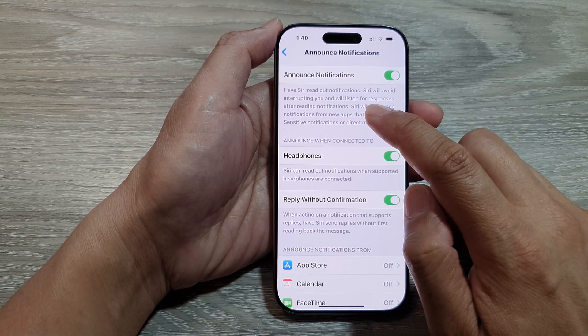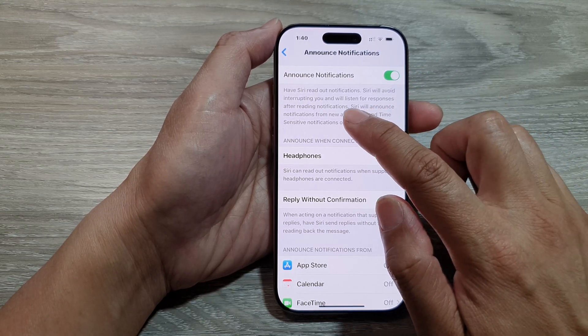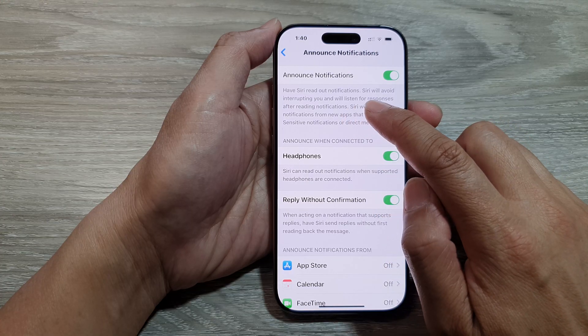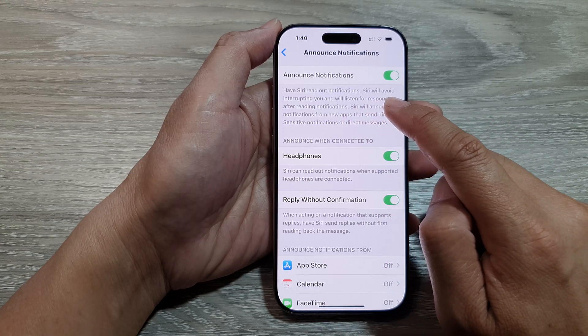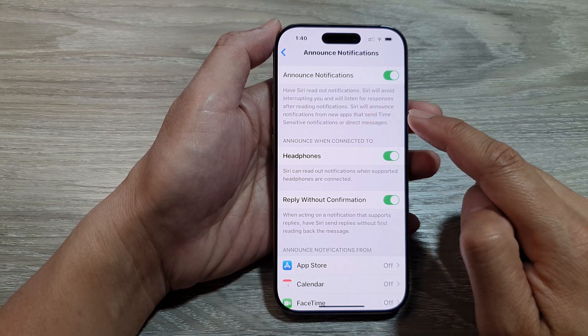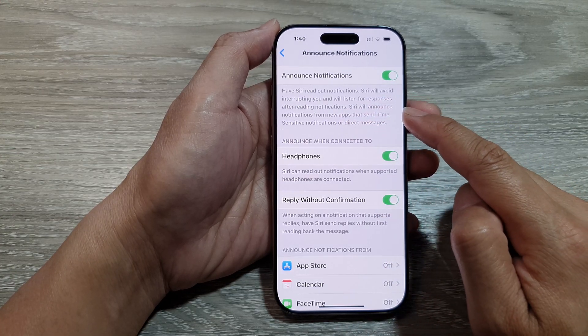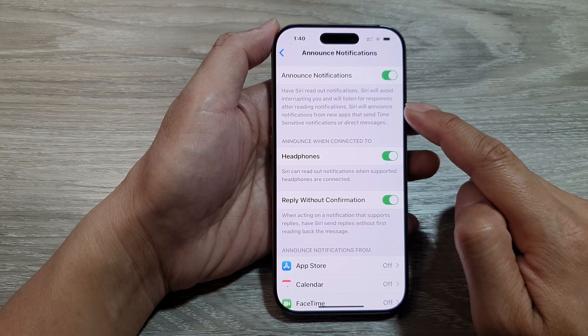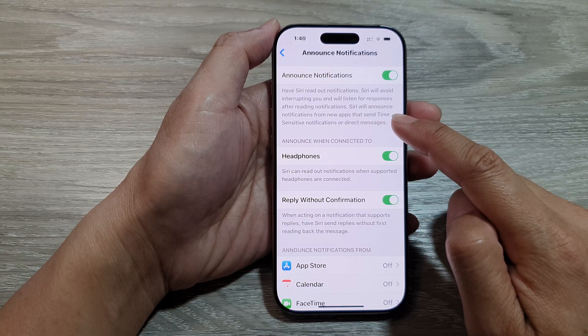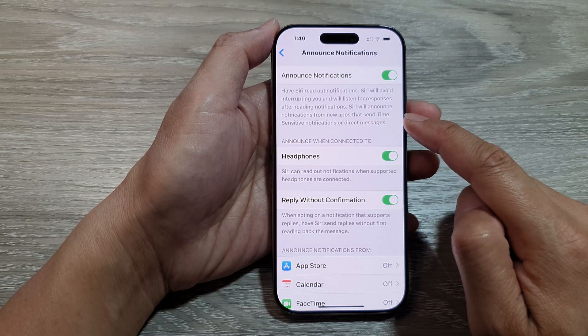When this is turned on, your phone will have Siri read out notifications. Siri will avoid interrupting you and will listen for responses after reading notifications.